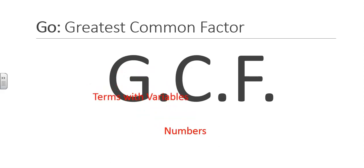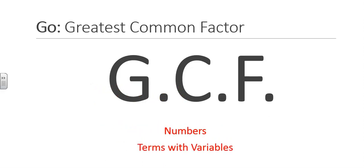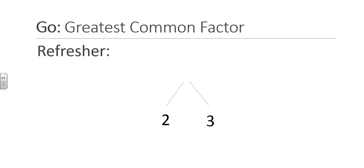In this section of your assignment, you will be finding the greatest common factor between two or more expressions, each with numbers and variables. Here is a quick refresher on greatest common factor. Remember that factors are numbers we can multiply together to get another number. For example, 2 and 3 are factors of 6 since 2 times 3 equals 6.